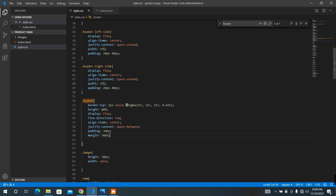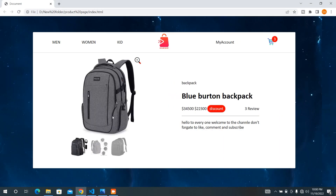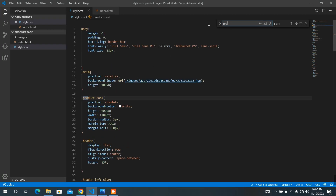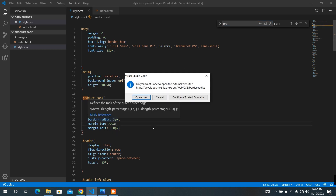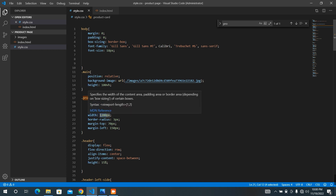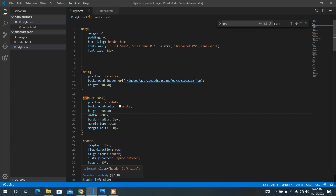Refresh and it will look like this. I want to add justify-content space-evenly. Refresh the page and it will look like this. I think this space is too much for our design, so I'm going to find the product card to decrease the width from 1200 pixels to 900 — that will be okay for our design. Save and it will look like this.